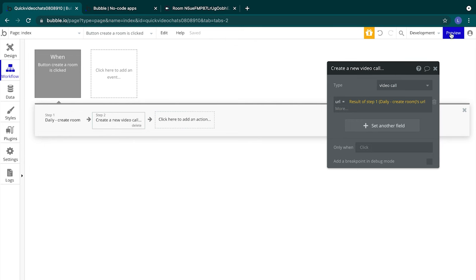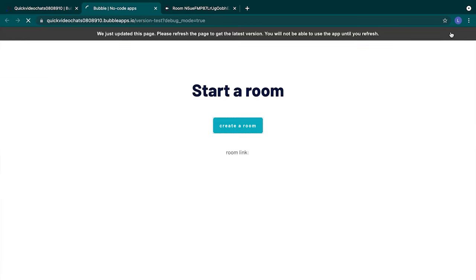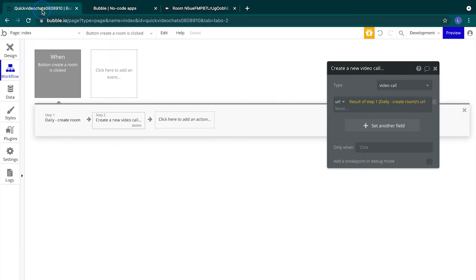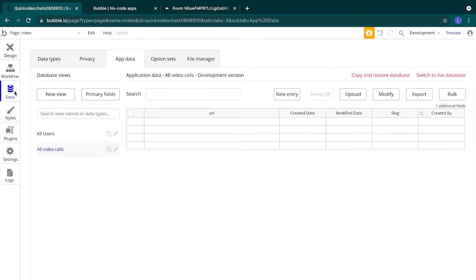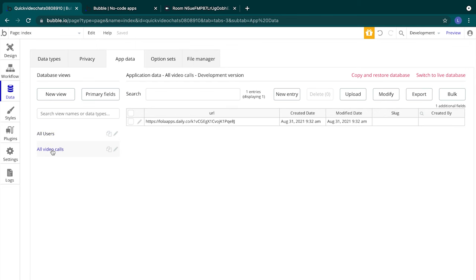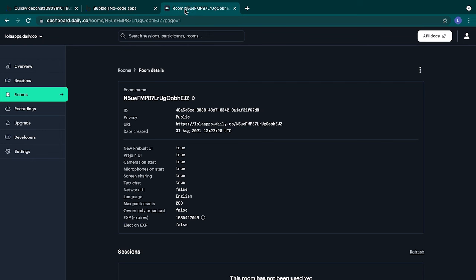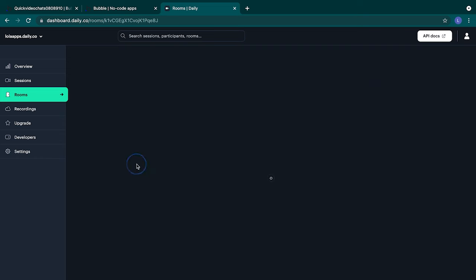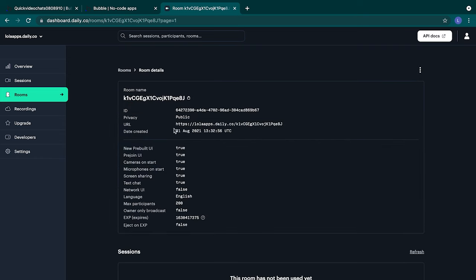Let's preview our app. We'll let it refresh the changes, select create a room, switch back to our Bubble editor, data, and then go to our app data tab. We can switch our views to refresh our table. Nice! Now we have a new entry in our video call table. Looks like we saved a link. Let's pop into our Daily dashboard and into our most recently created room. Cool! It's the same link. We've created a video room. We've saved some information about our video room, but we haven't actually displayed any new information to the user yet.